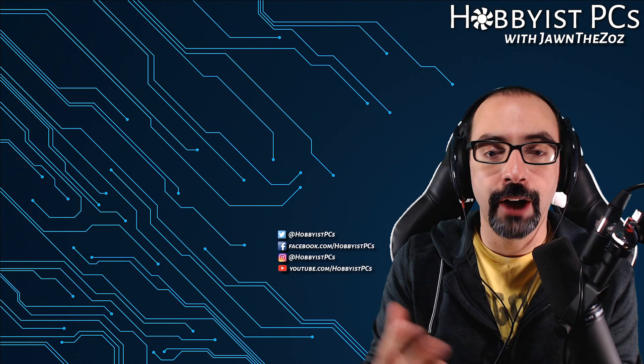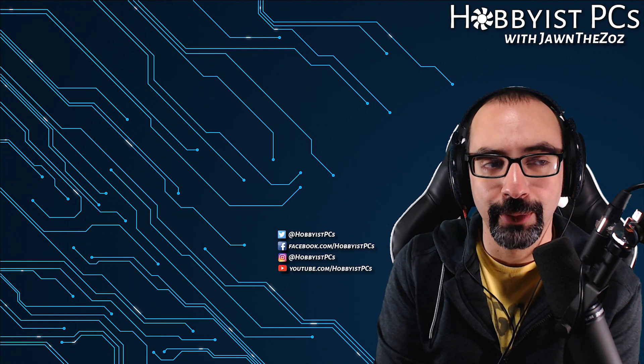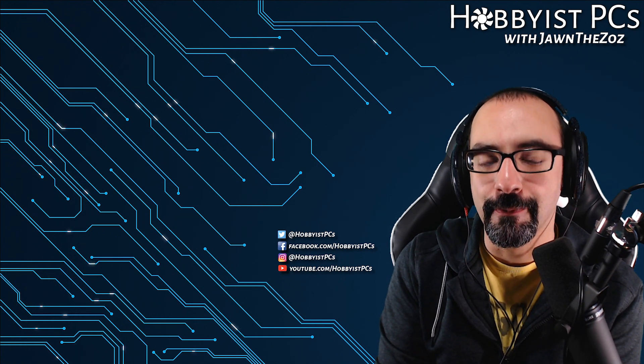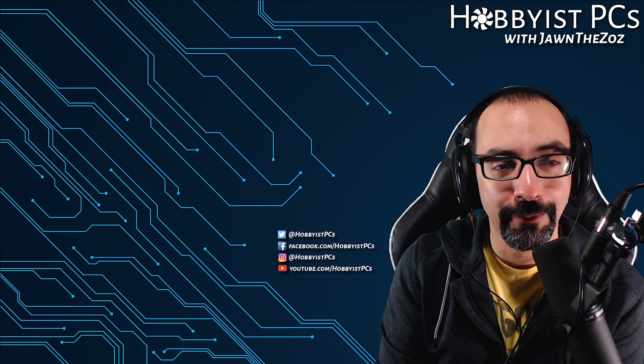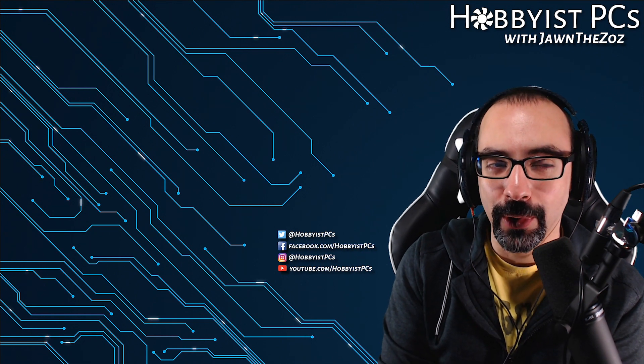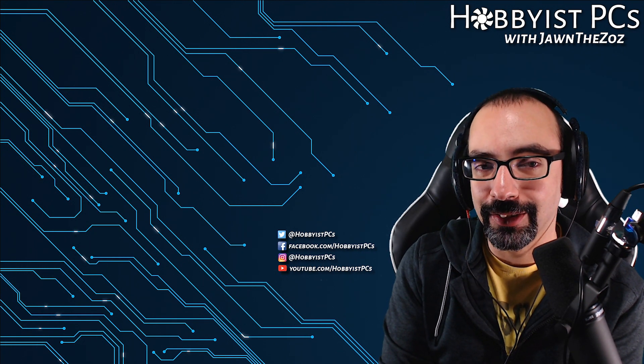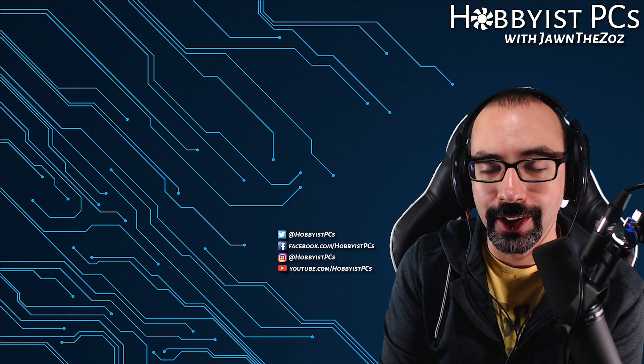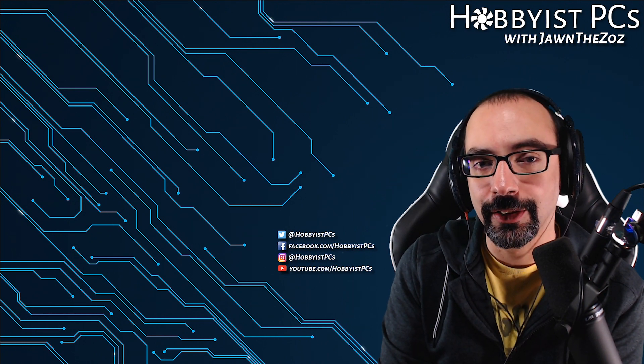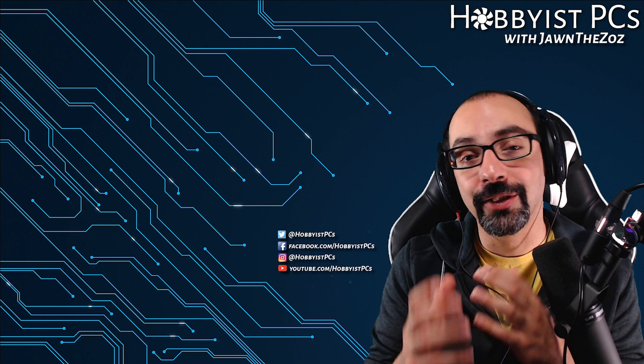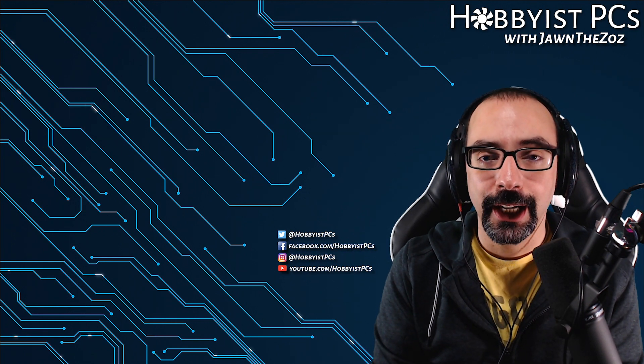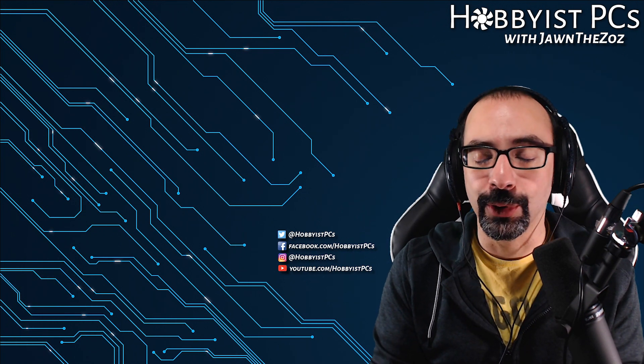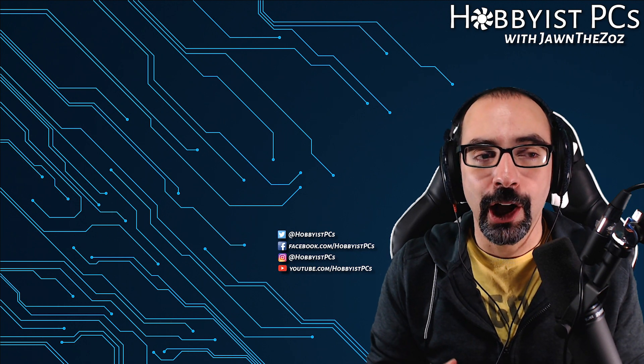What's going on everyone, John from Hobbyist PCs here. Today I'm going to be showing you guys a very useful program that is totally free and can help you figure out what is taking up a ton of drive space on your hard drive, your SSD, whatever it is that you need to free up space on. This program is called WinDirStat.